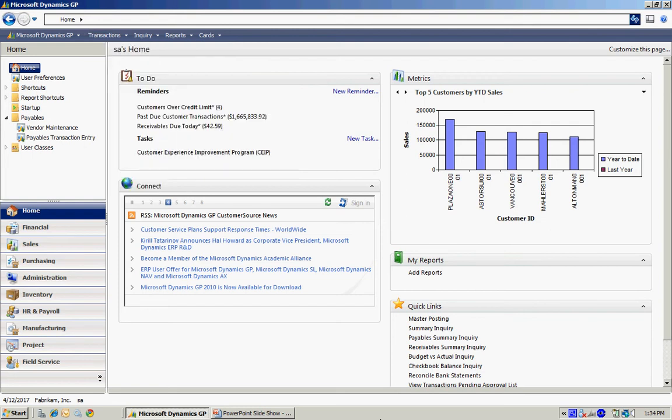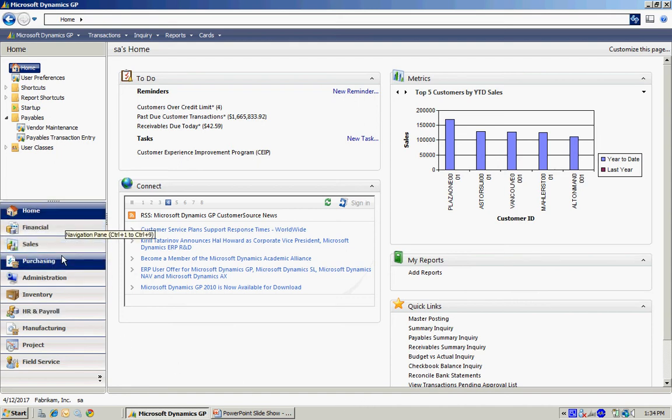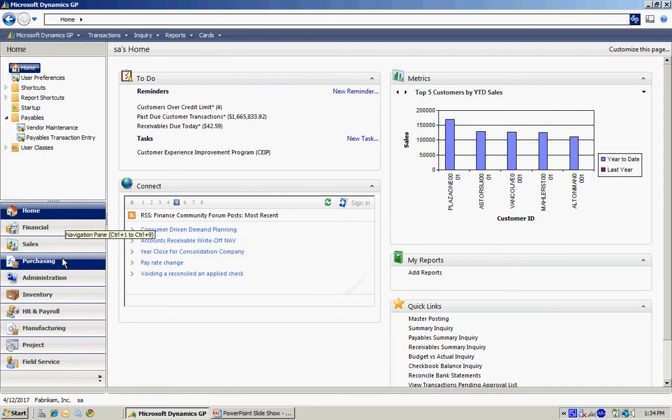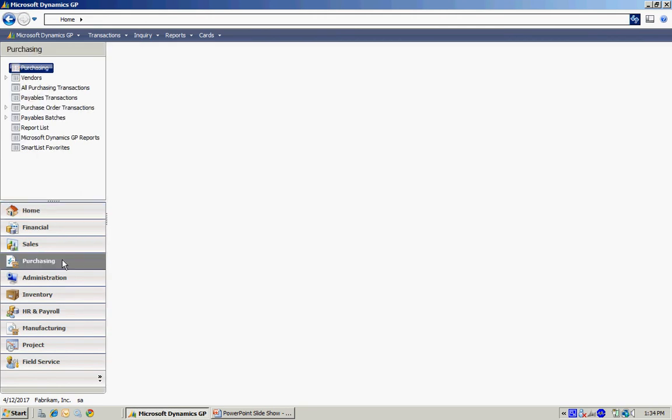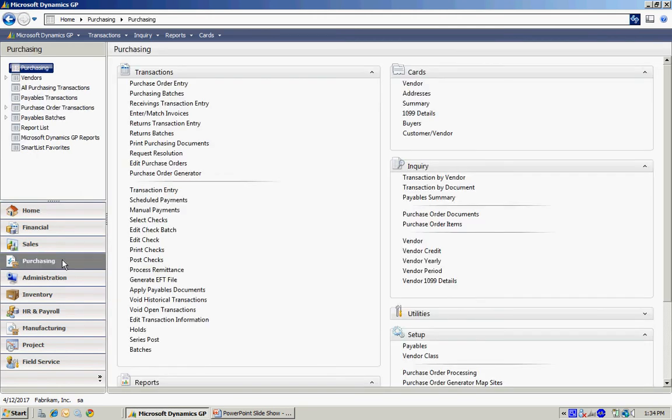Another way to navigate within the system is using the area pages here. Along the left-hand side you see different bars here. These are different area pages. If I click on Purchasing, it's going to open up everything having to do with purchasing in my system.